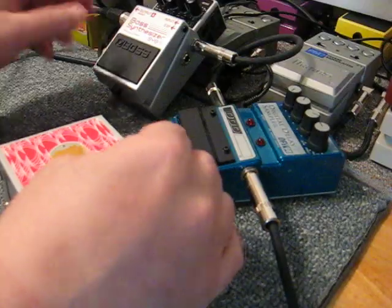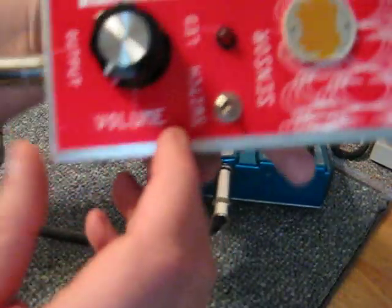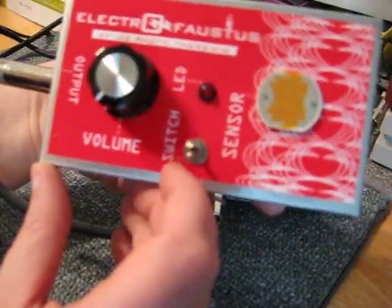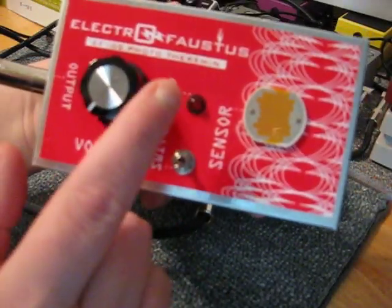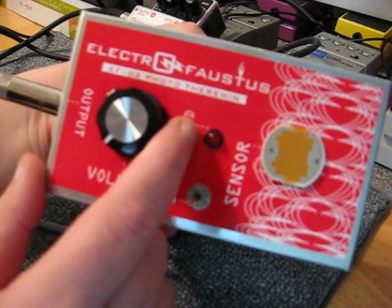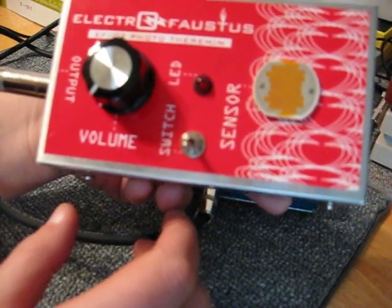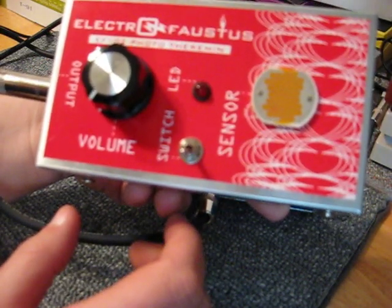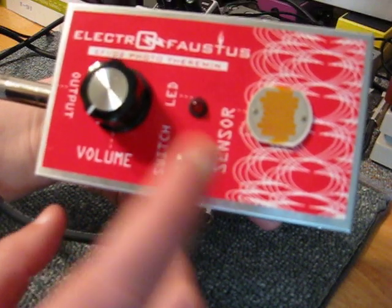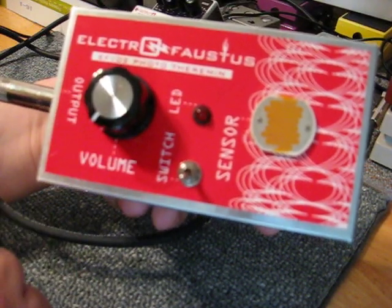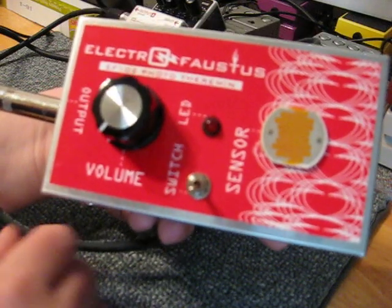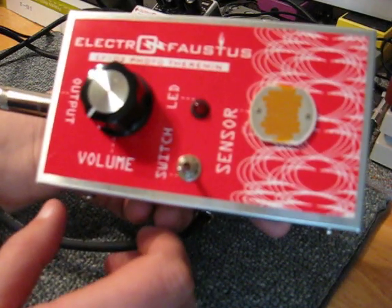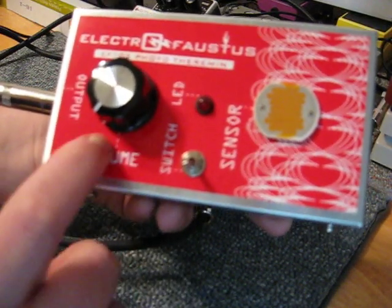So there you have it, it's the Electro Faustus EF-102 Phototheremin. They're available on eBay and if you have MySpace, you can go look up the wacky kids at Electro Faustus there, become friends with them. I am.